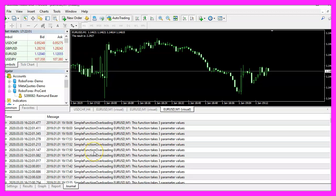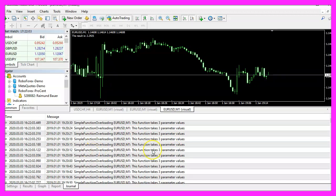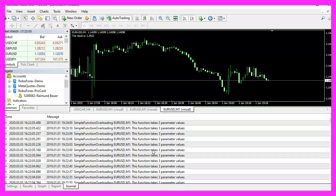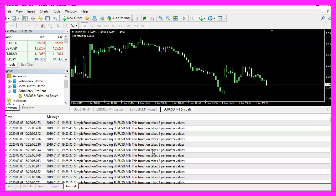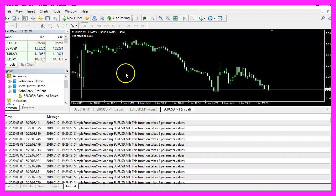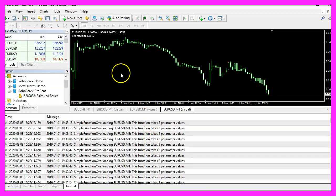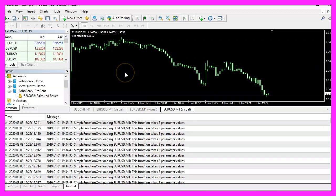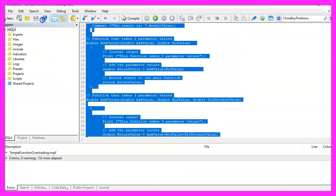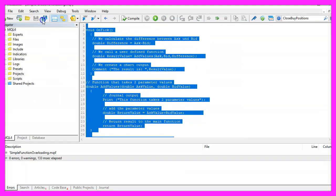The overloaded function now works, and in this video you have learned how to create an overloaded function for Metatrader 4 and coded it yourself with a few lines of MQL4 code.